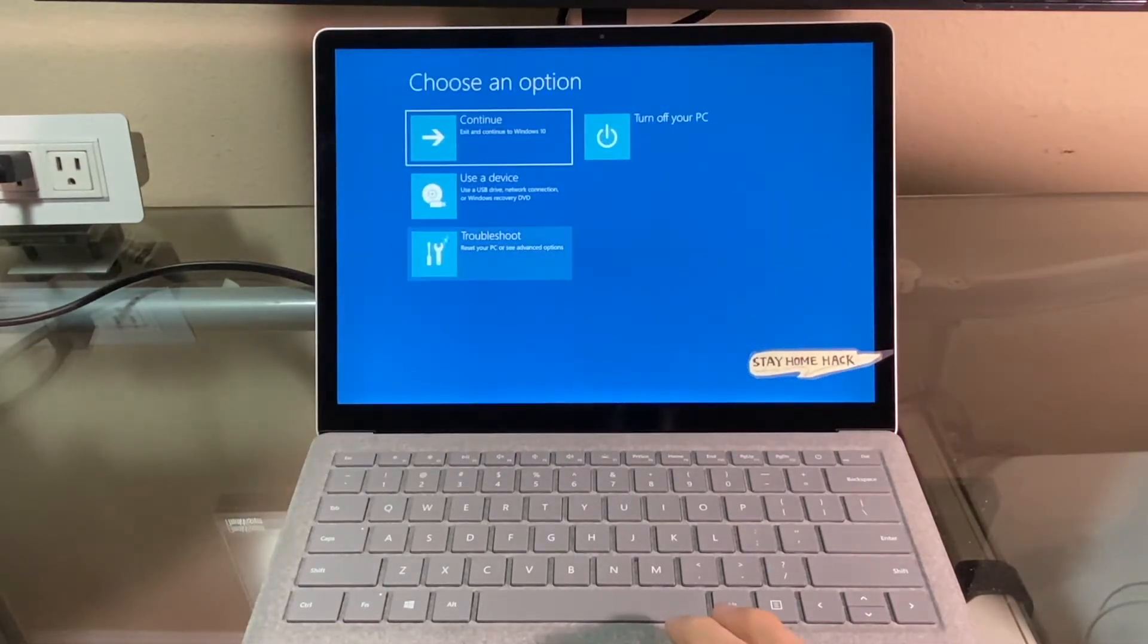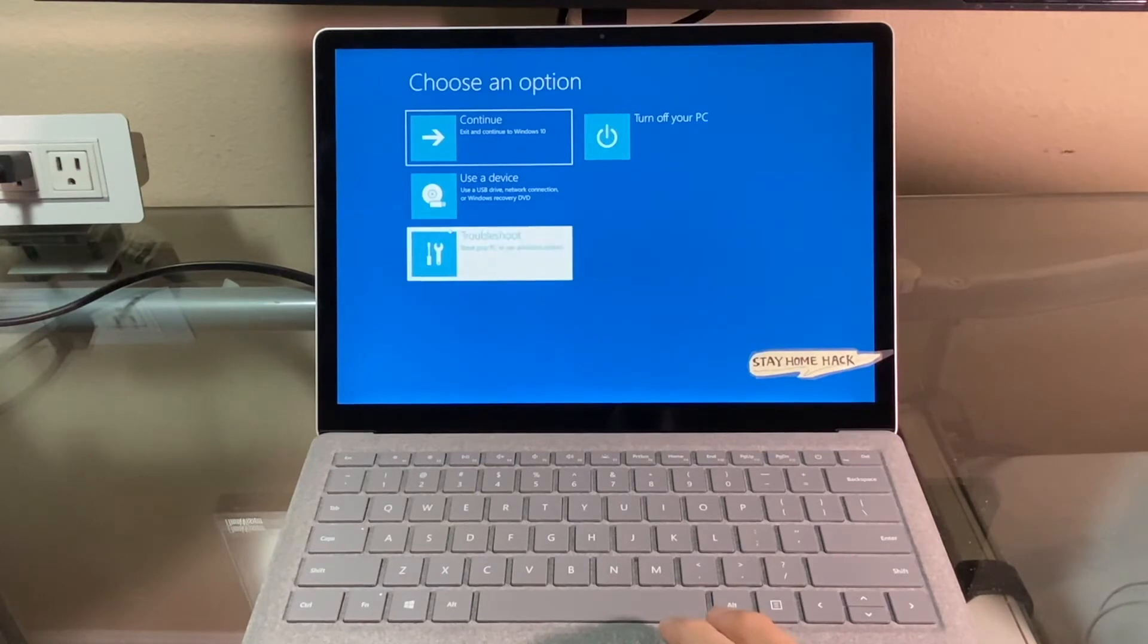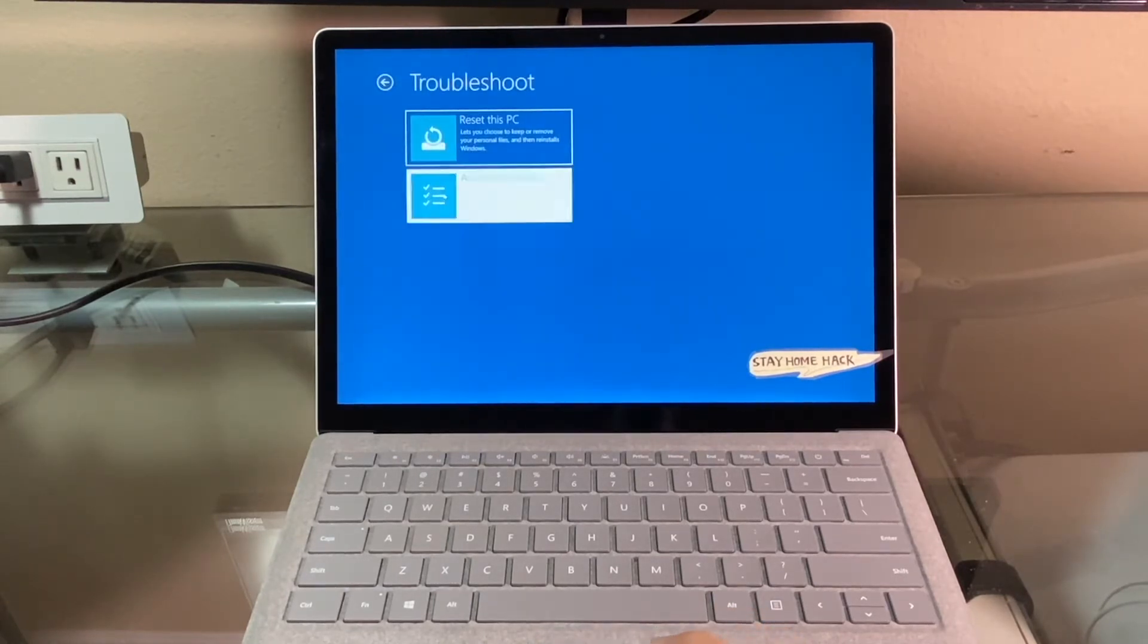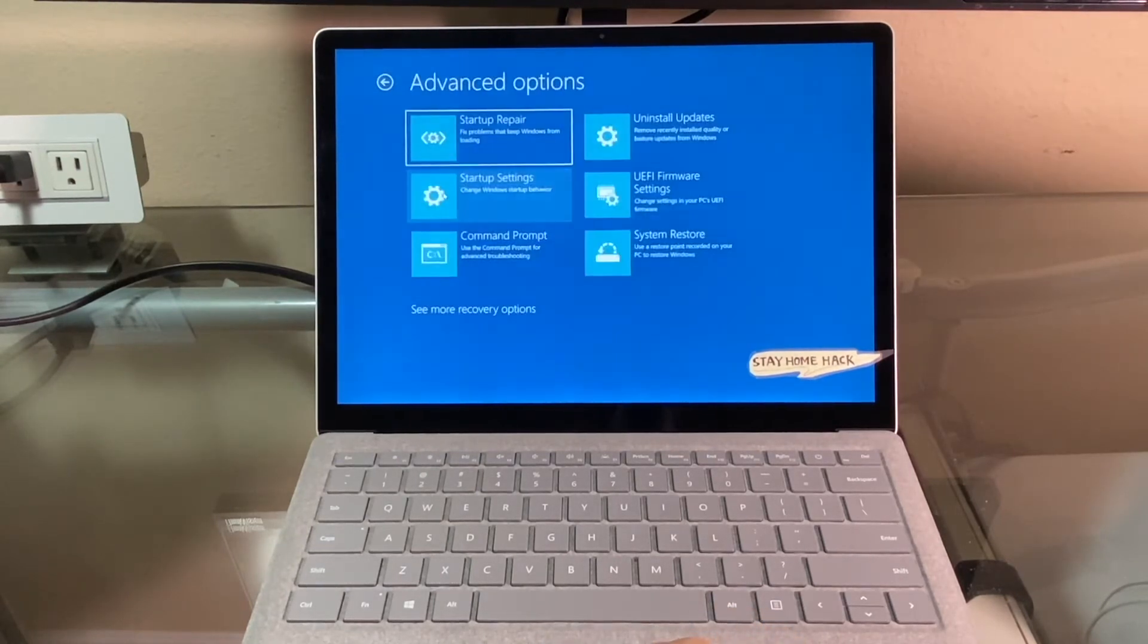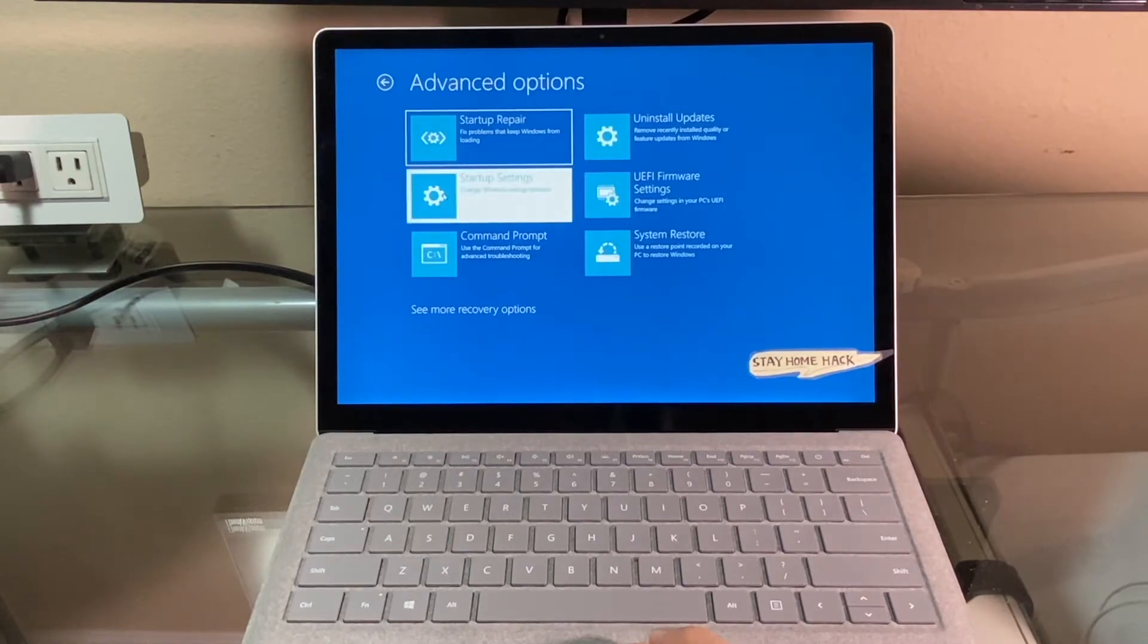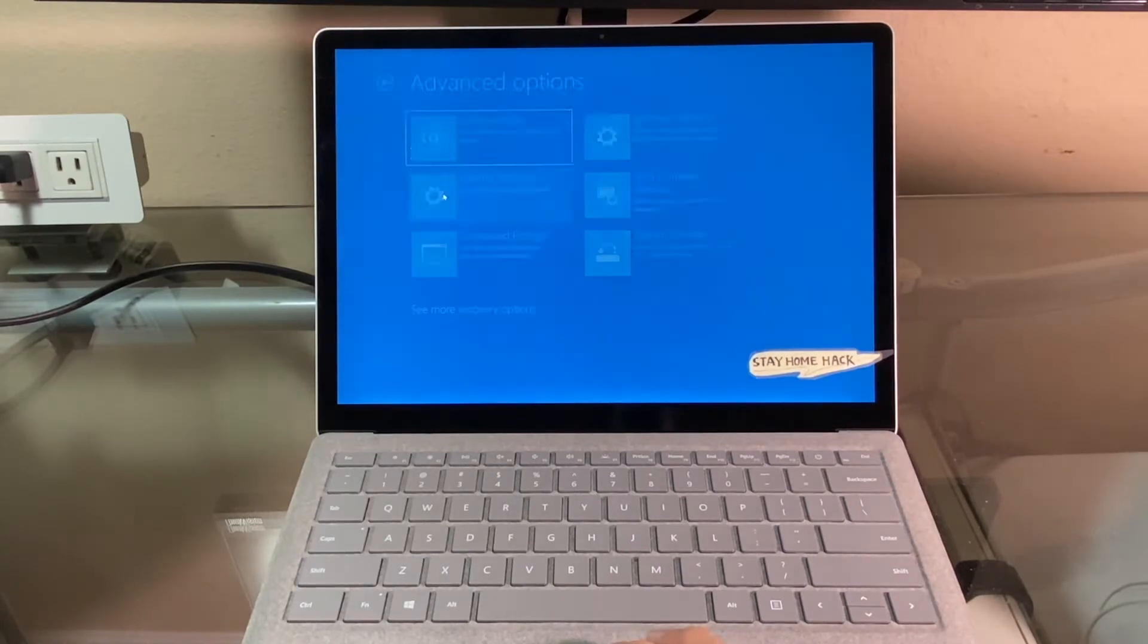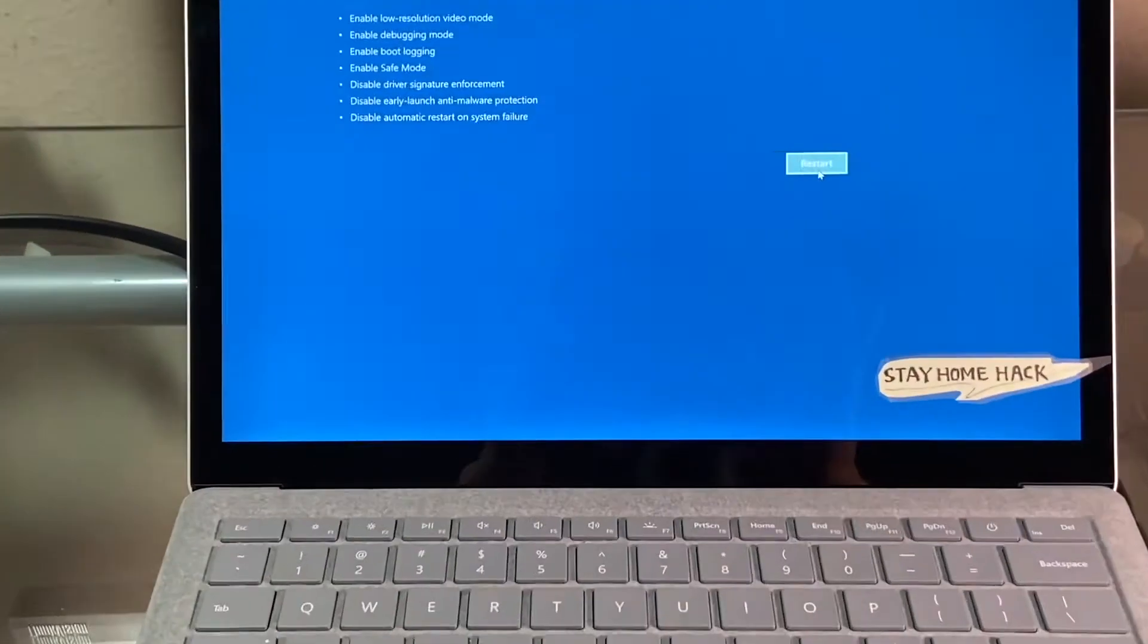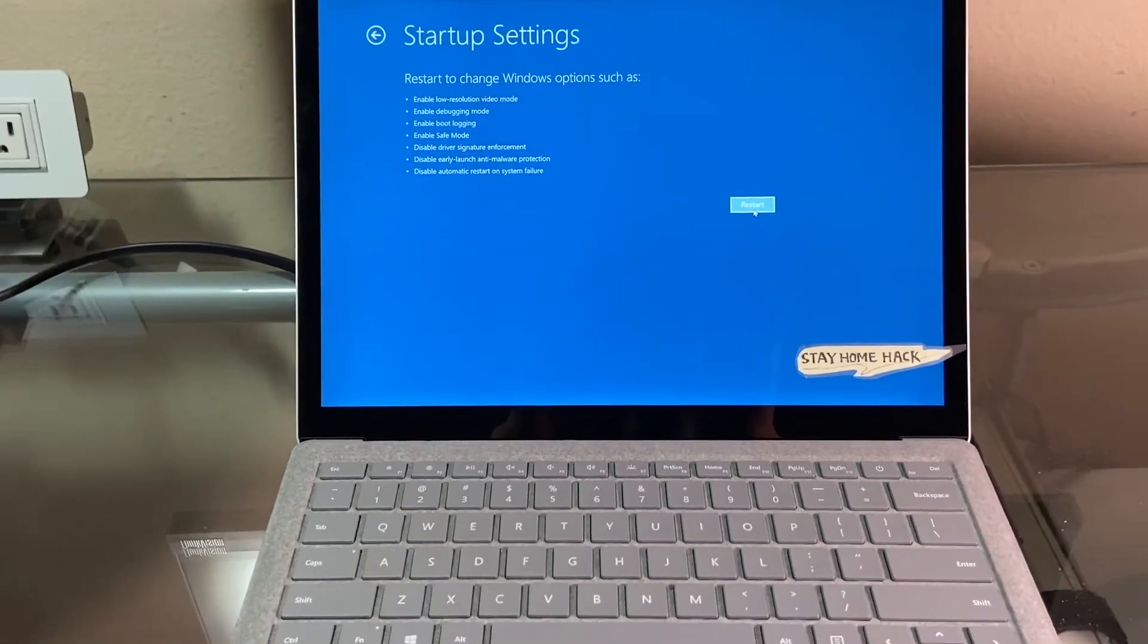Now, choose Troubleshoot, Advanced Options, Startup Settings, and then click the Restart button.